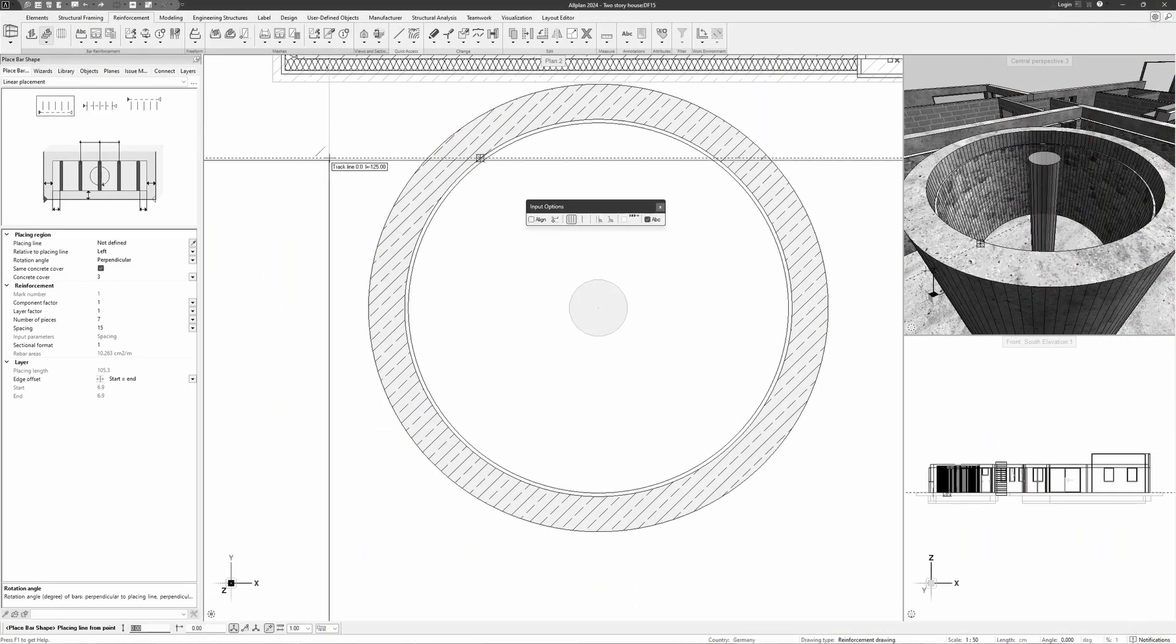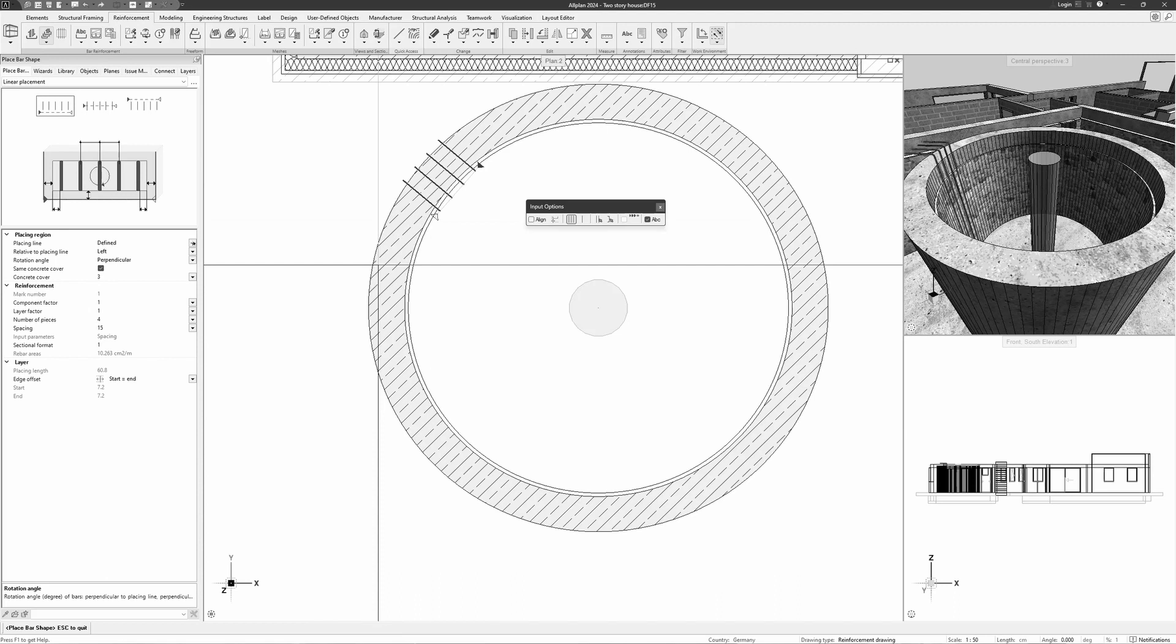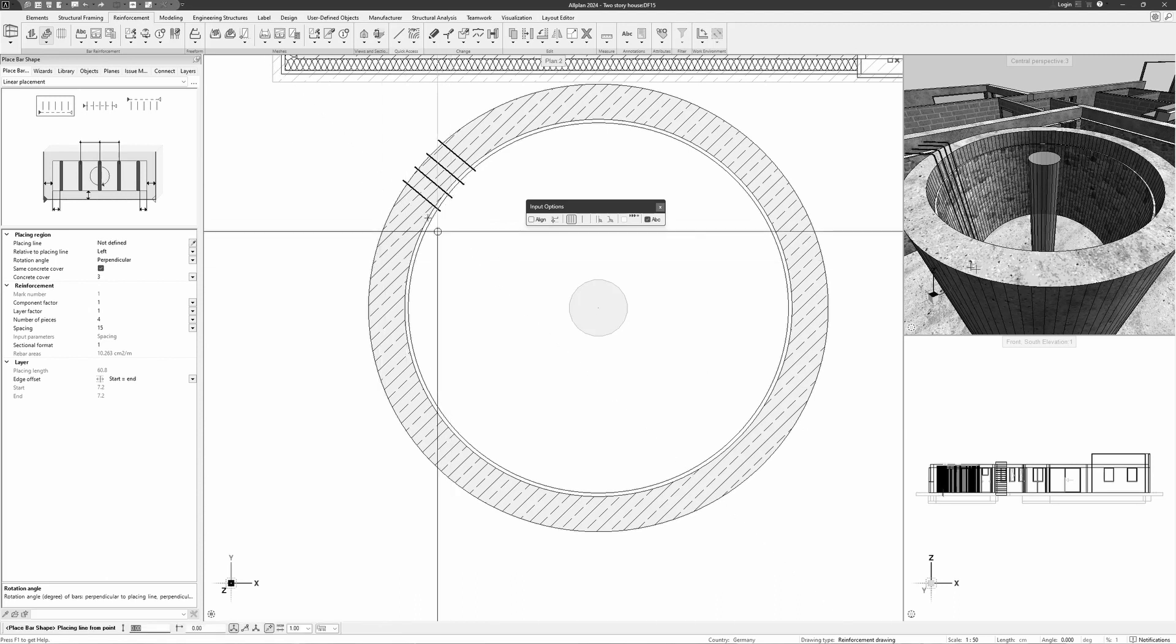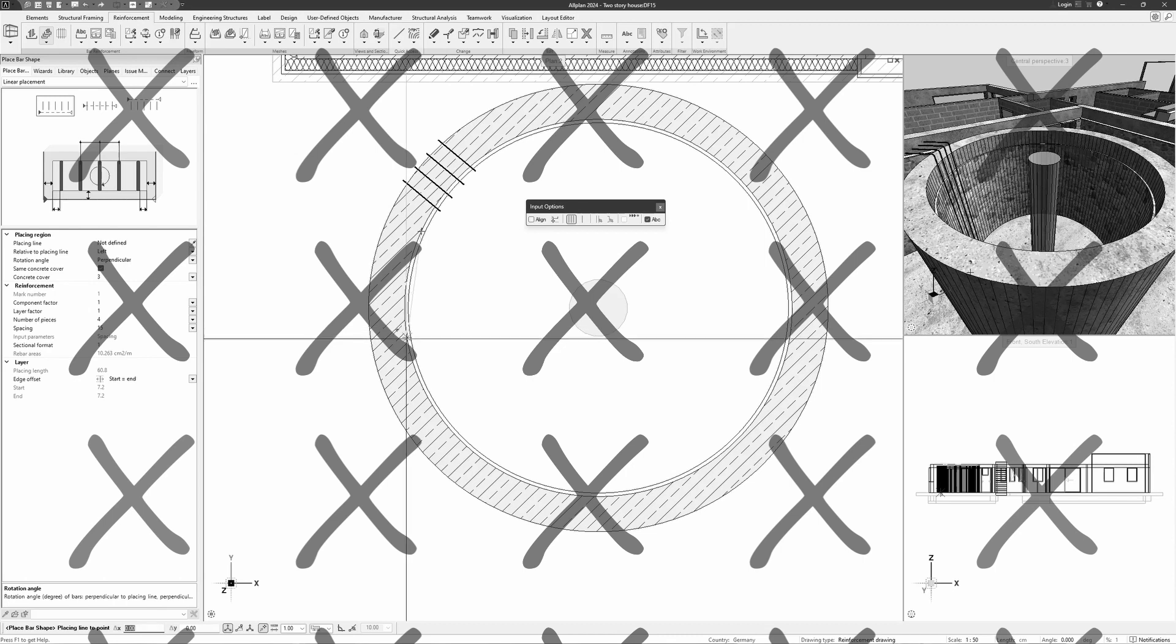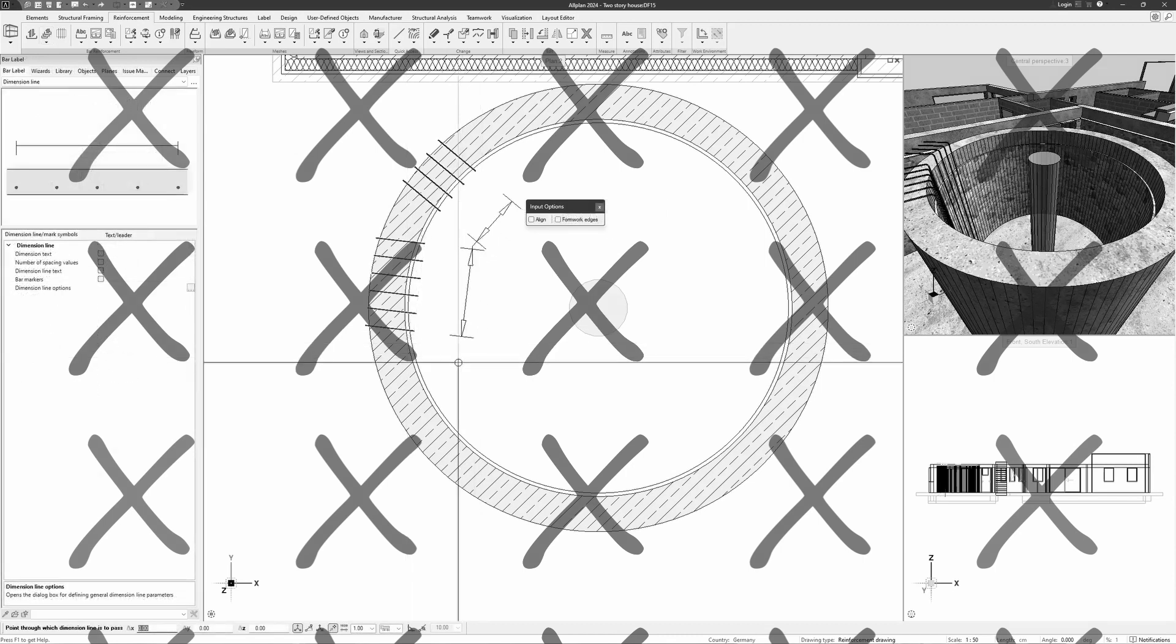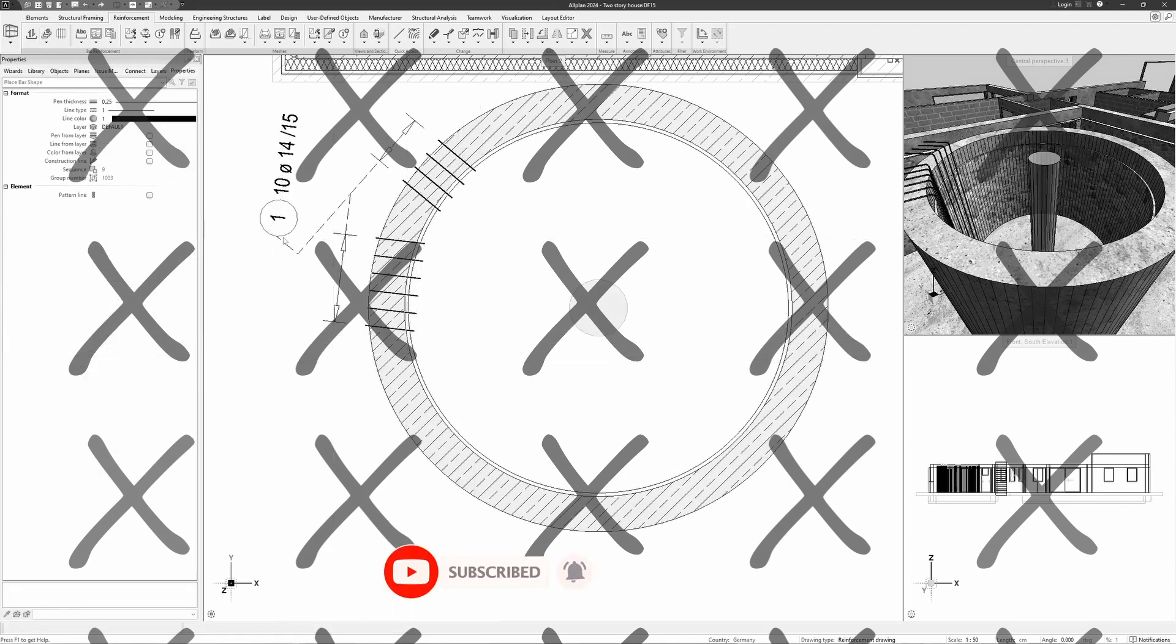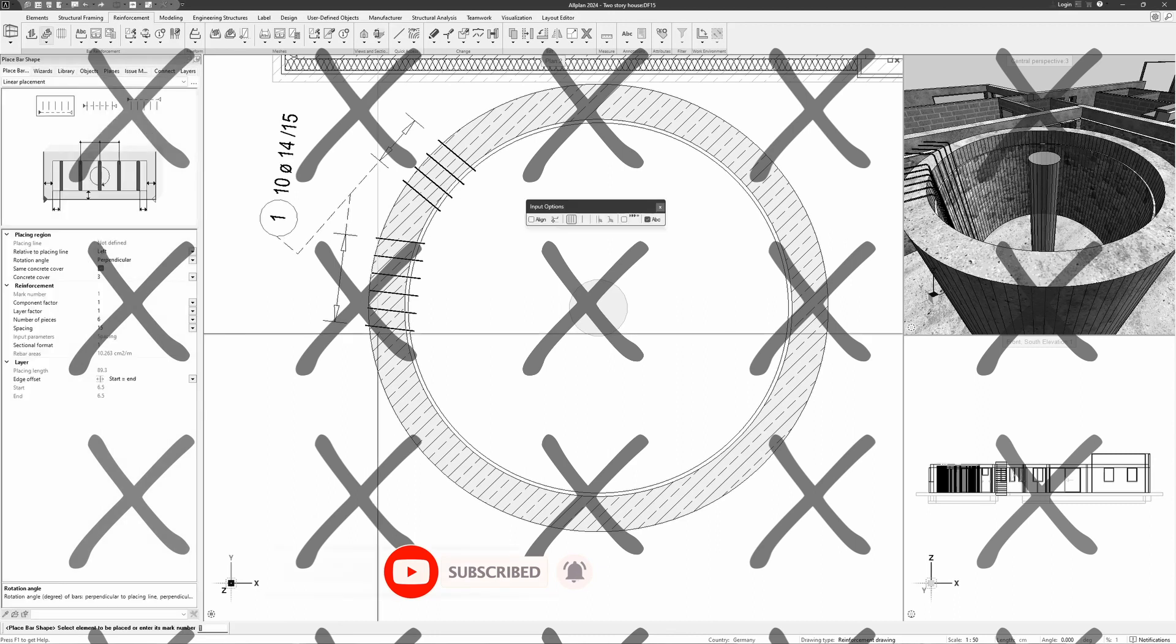By now you've probably mastered placing reinforcement in all sorts of straight directions, and chances are that you want to reinforce that one circular wall but you're just not sure how to do it. Do not lose hope because we're now going to show you a quick and easy way to achieve it.